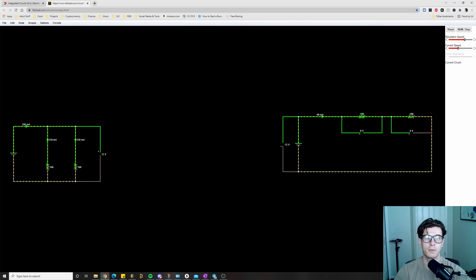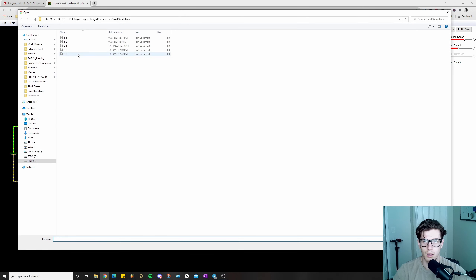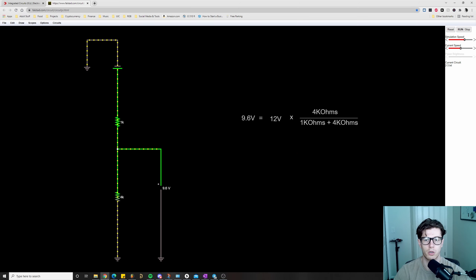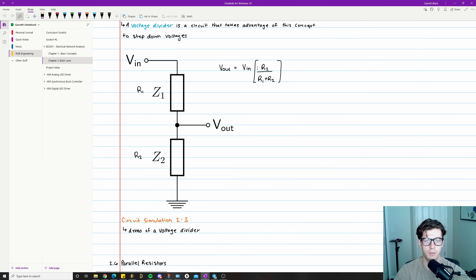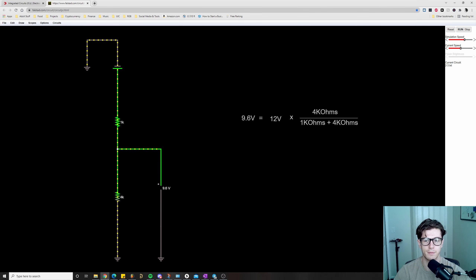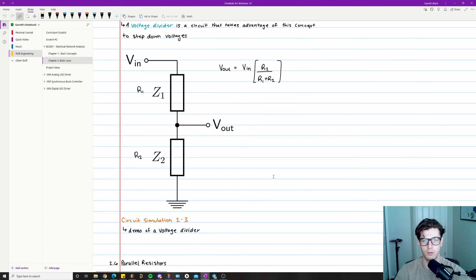Here's a demo circuit: V_in = 12 volts, R1 = 1 kΩ, R2 = 4 kΩ. Applying the voltage divider equation: V_out = 12 × (4k / (1k + 4k)) = 9.6 volts — and that's exactly what the simulation shows. This is a very common circuit you'll use constantly as an electrical engineer; learn it well.